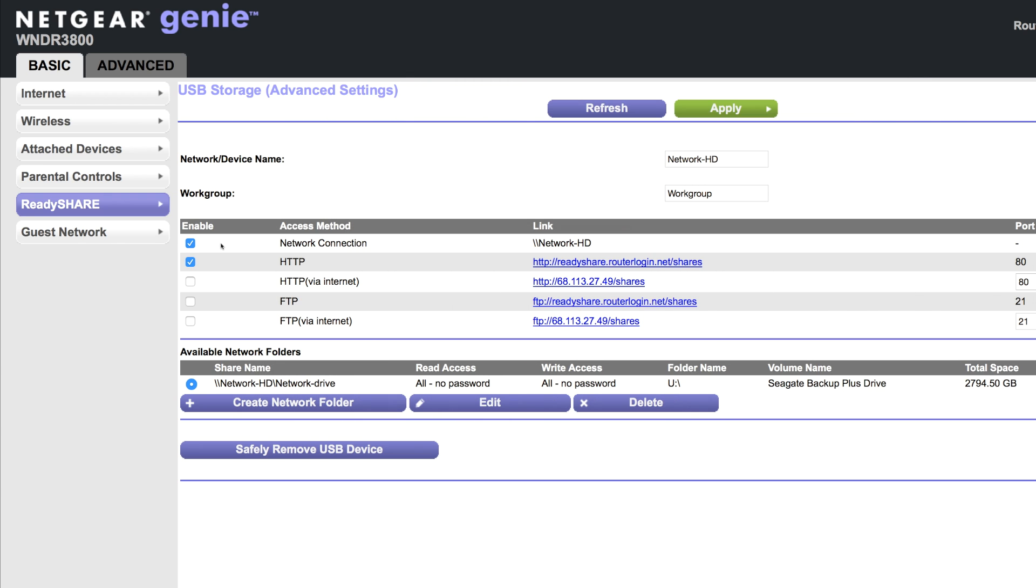So here I just have selected I want to access my hard drive just locally. So I only have the first two selected. If I want to access it over the internet, I could set these up.